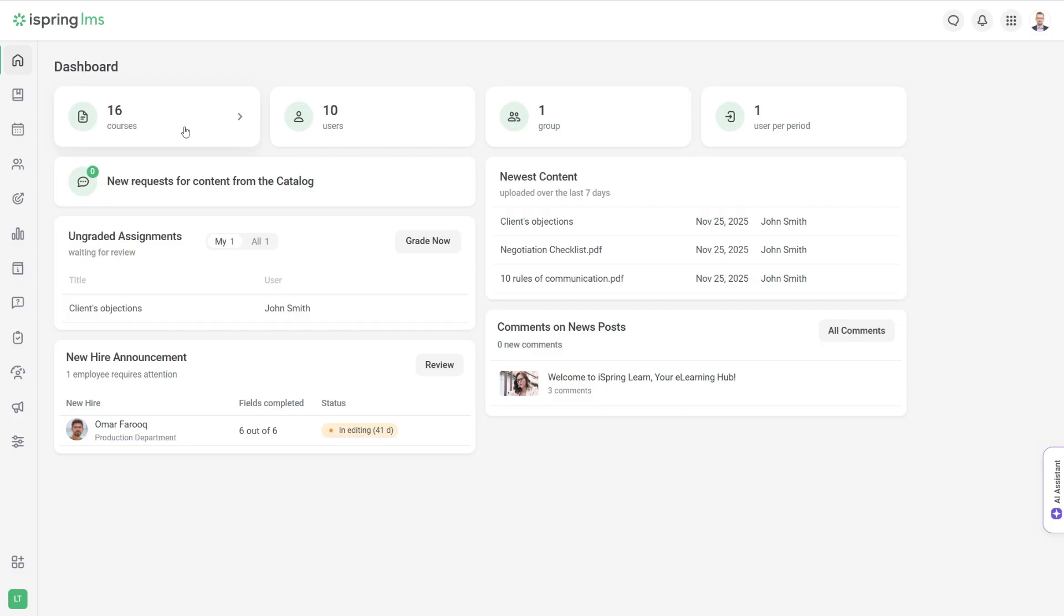In the admin portal, you can see information such as how many courses you have, the number of LMS users and groups, any assignments ready for evaluation, and new courses.